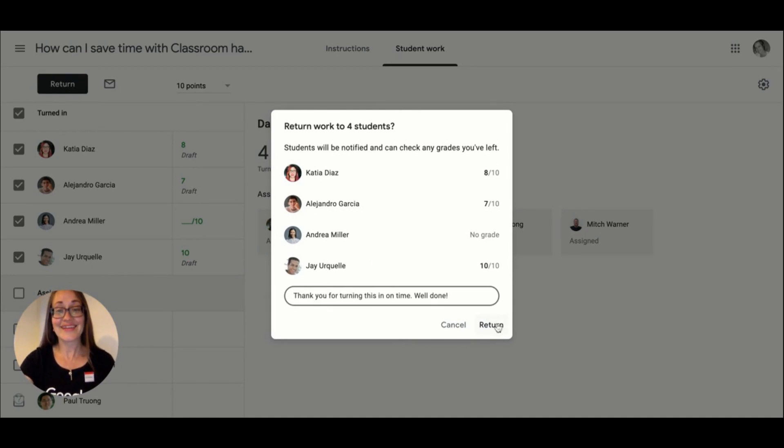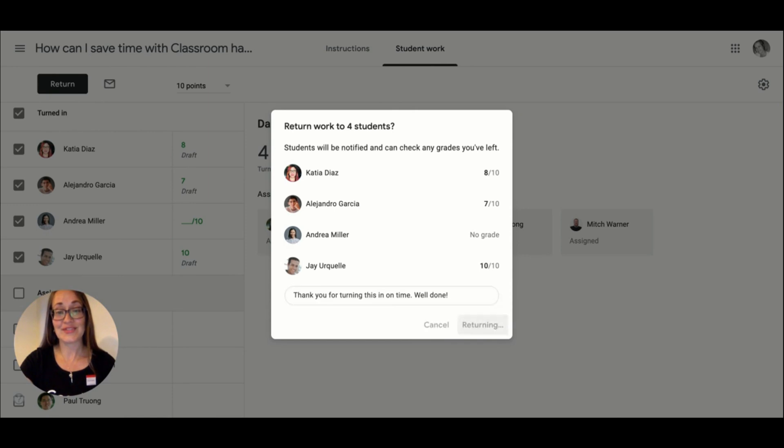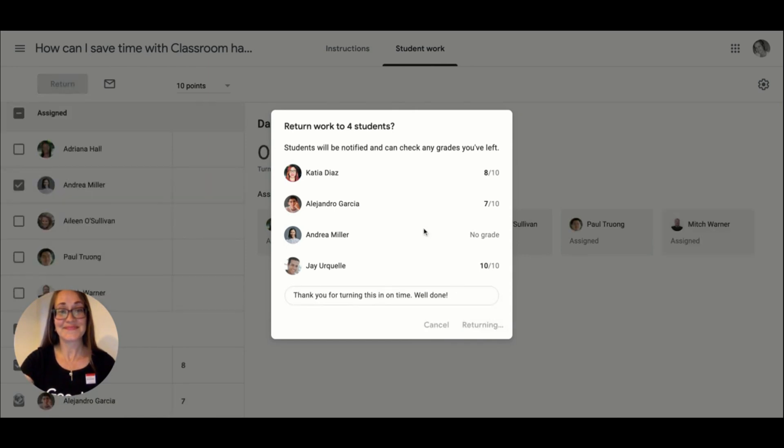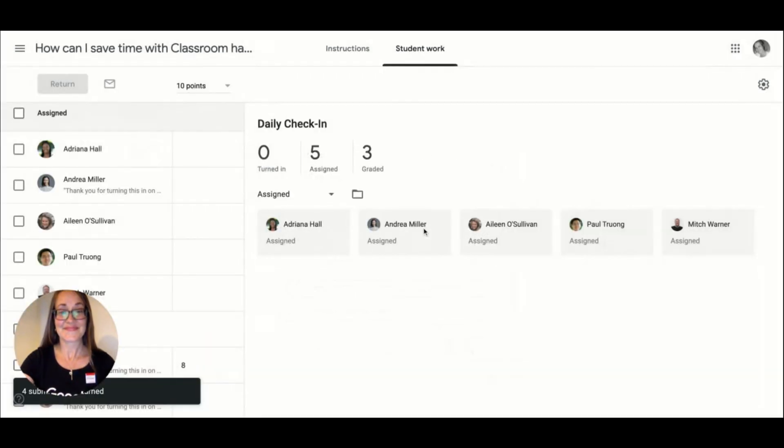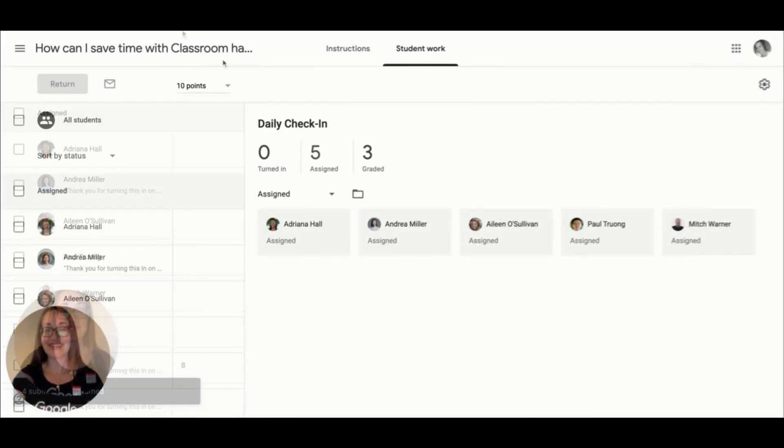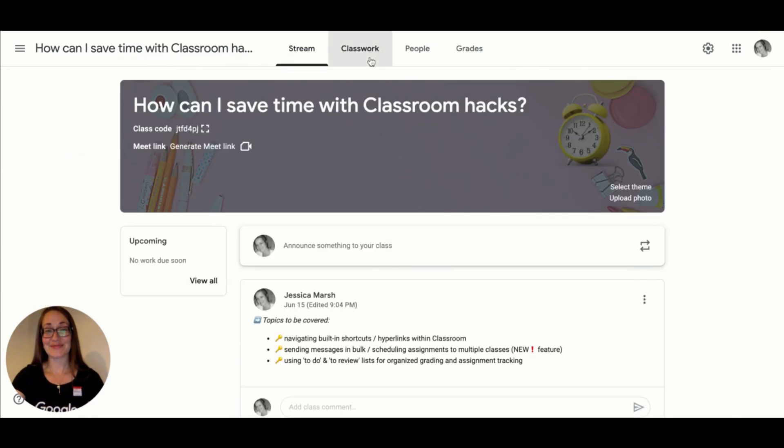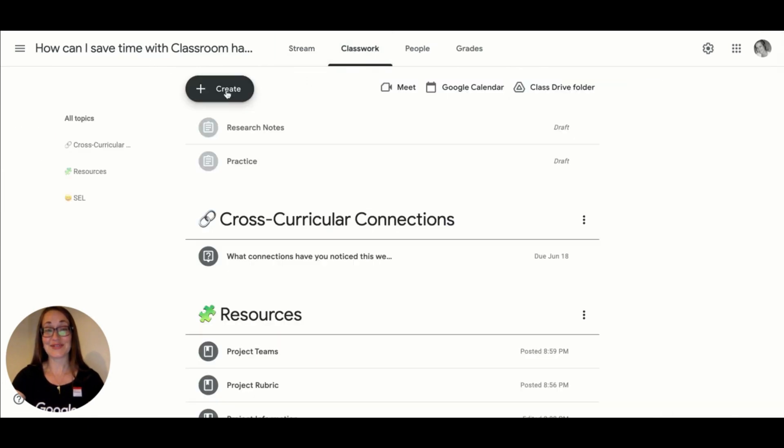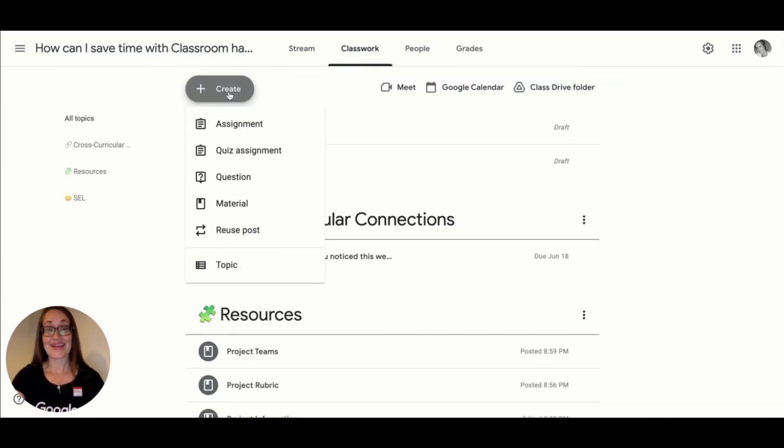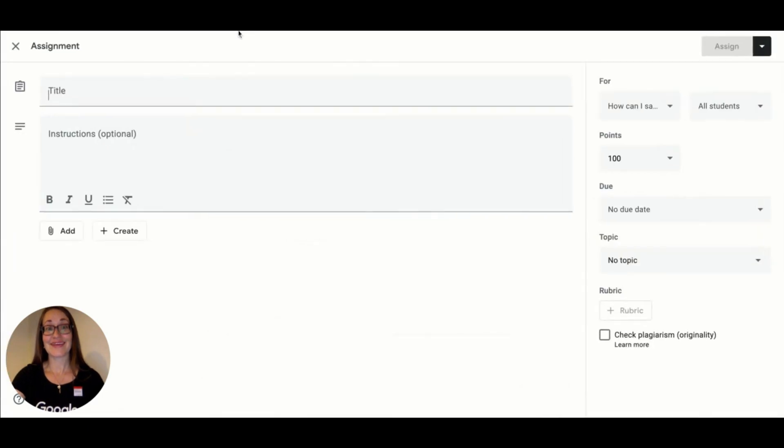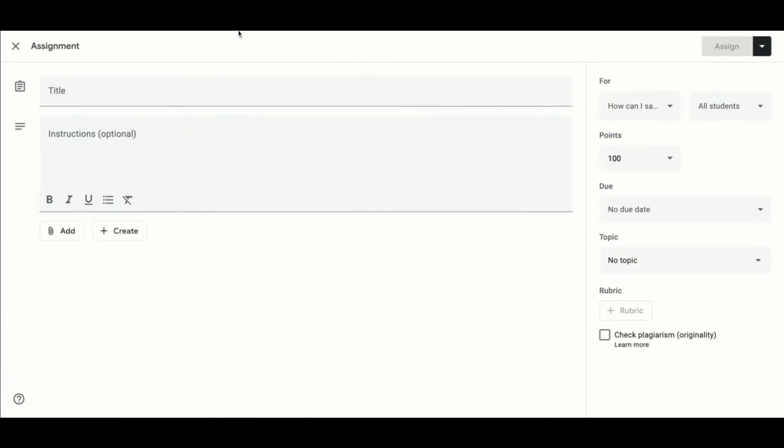I can then follow up with personalized feedback in the comments section or on the assignment itself. I'm excited to share a new feature that has been requested by teachers all over the world, scheduling assignments to multiple classes.